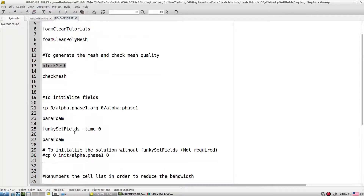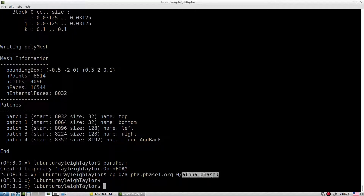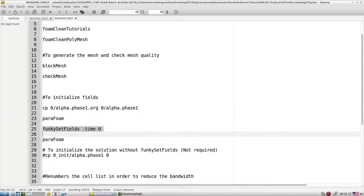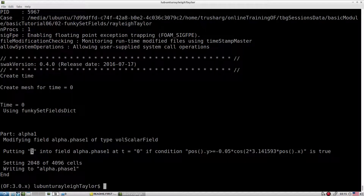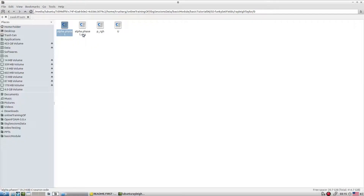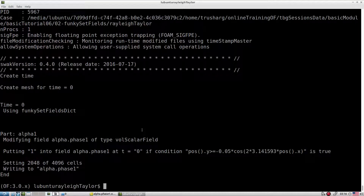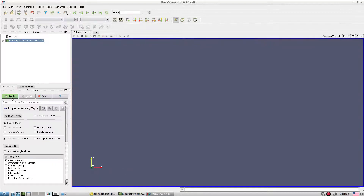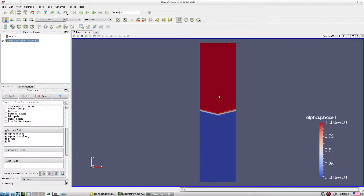Apply the cp command — now the original file is copied into the alpha.phase file. Let's apply funkySetFields. What we did: we applied funkySetFields for a volScalarField, and within that we kept some equation, setting the value equal to one. The original value was everywhere zero. Let's go to ParaView quickly and look at the alpha field — this is how we initialize the flow field for the Rayleigh-Taylor case.